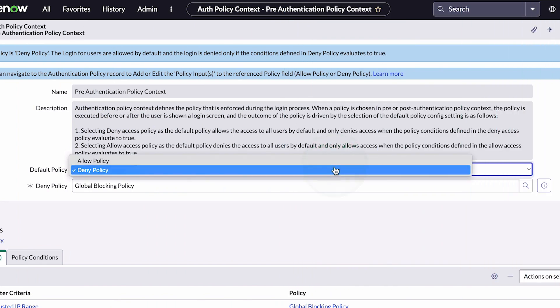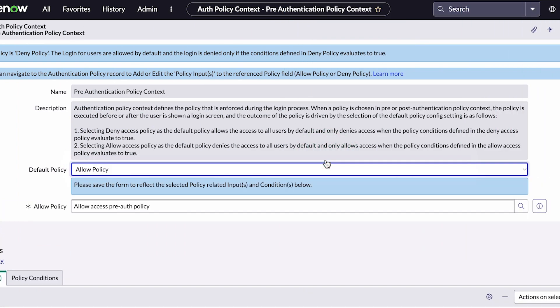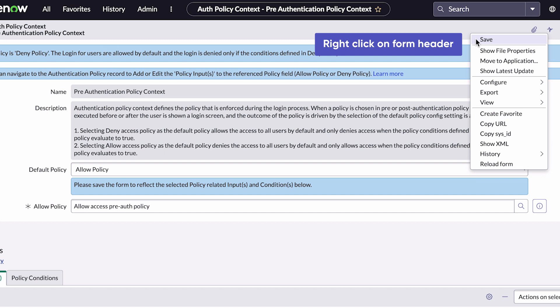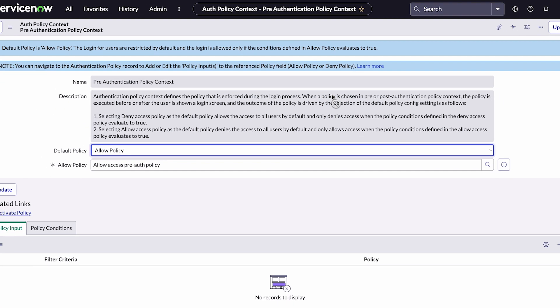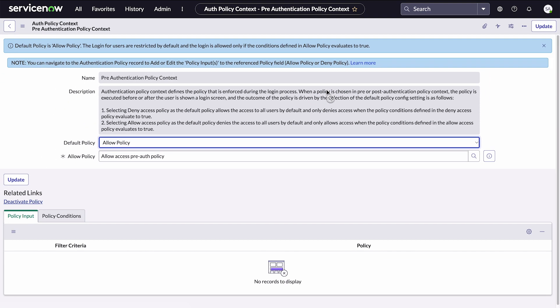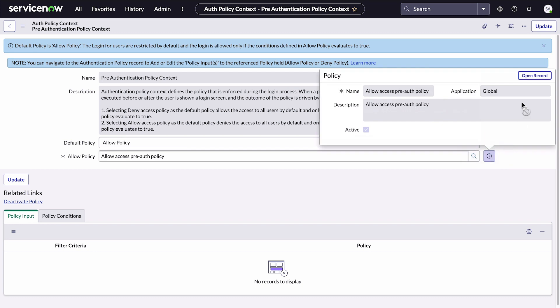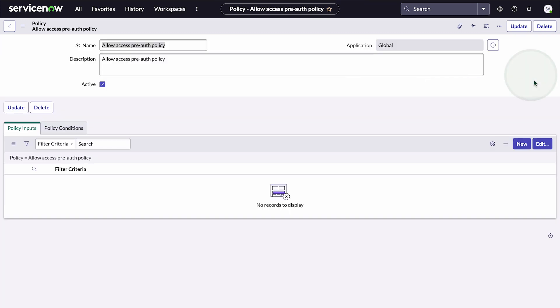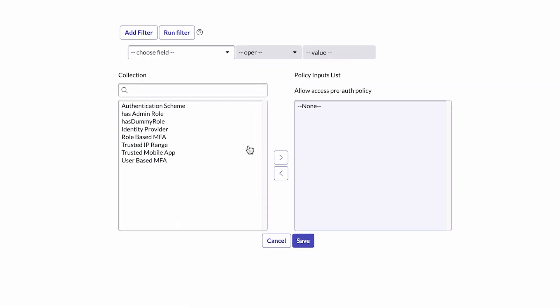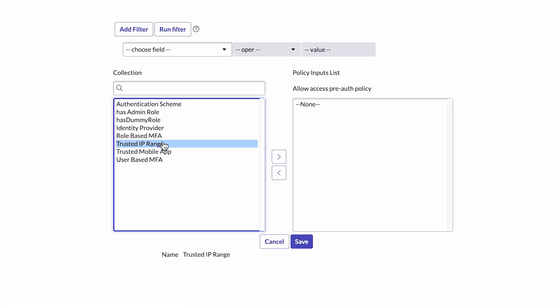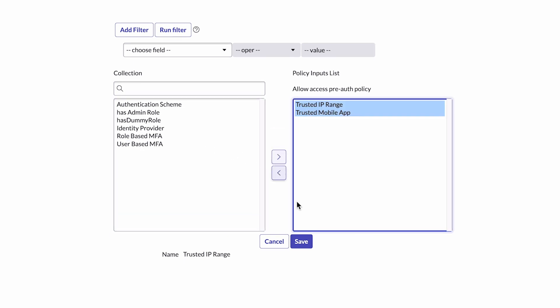In our example, we select the Allow policy because we want to define a set range of trusted IP addresses that users can log in from to access our instance. Now we'll open the Allow policy here to define our policy inputs. We want to give users access based on their trusted IP address or if they have a registered device, so we select these options and move them to the policy inputs list.